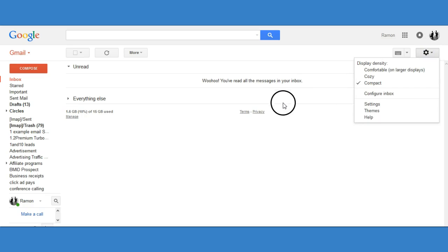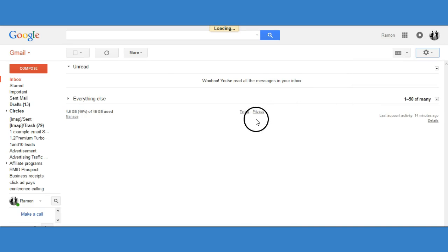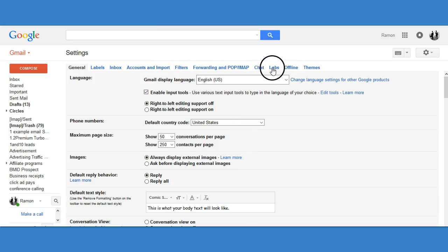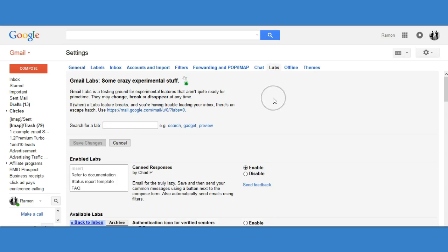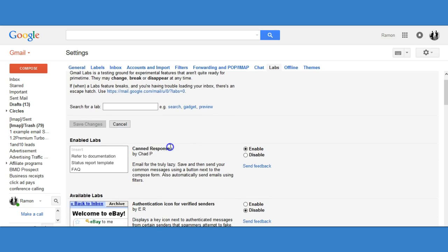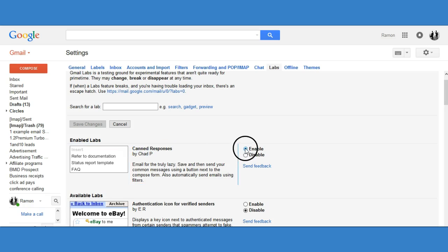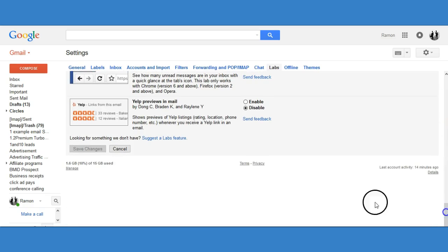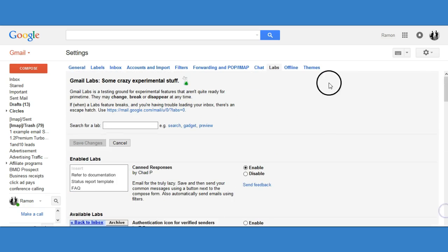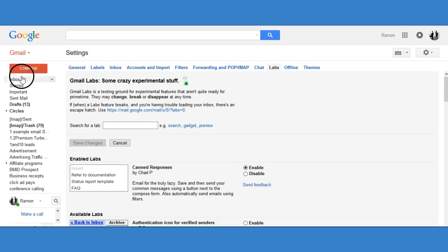You have to click on Settings, then go to Labs. Once you go to Labs, you have to look for Canned Responses. As you can see, it's the very top one — it says Canned Responses. What you want to do is enable it. Once you enable Canned Responses, go down and click Save Settings. Once your changes are saved, the next thing you want to do is create the email.